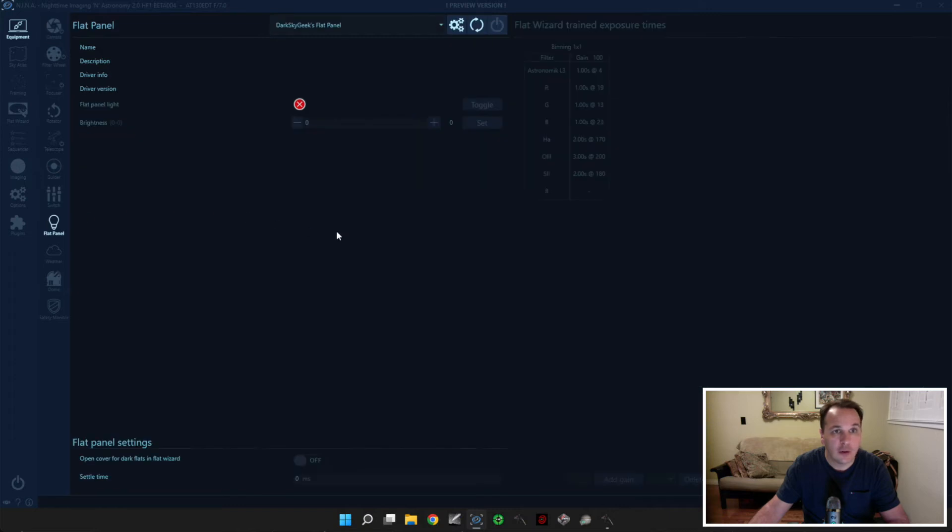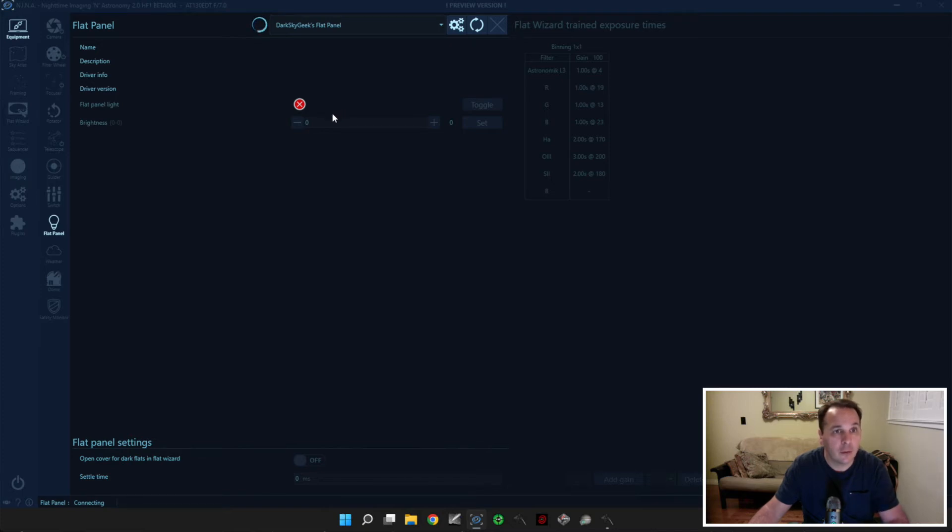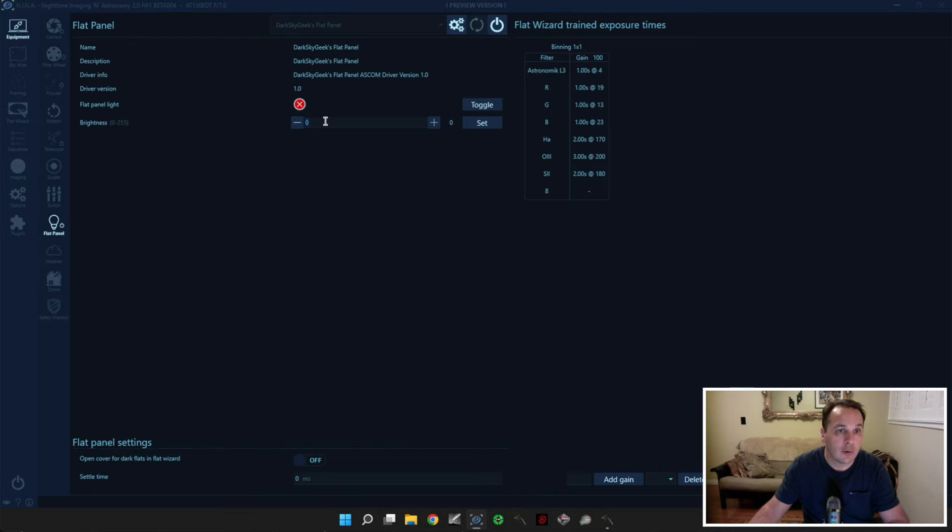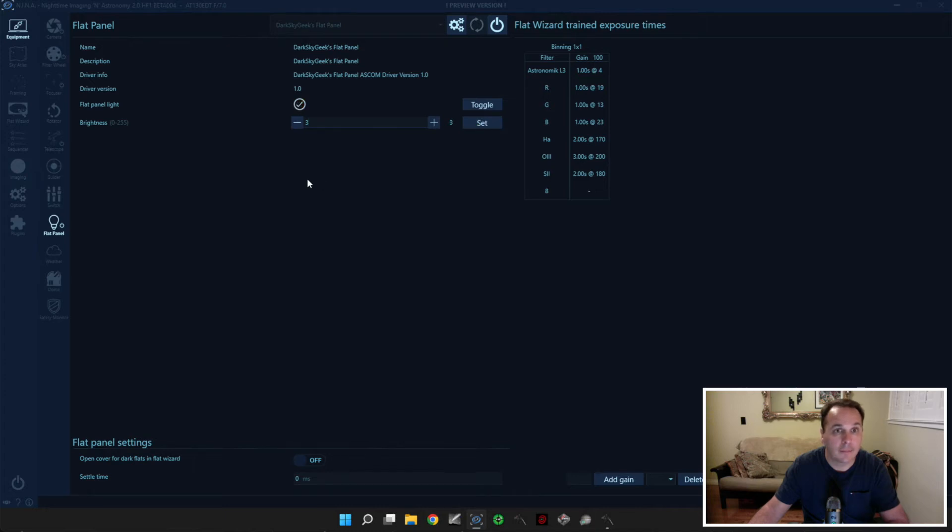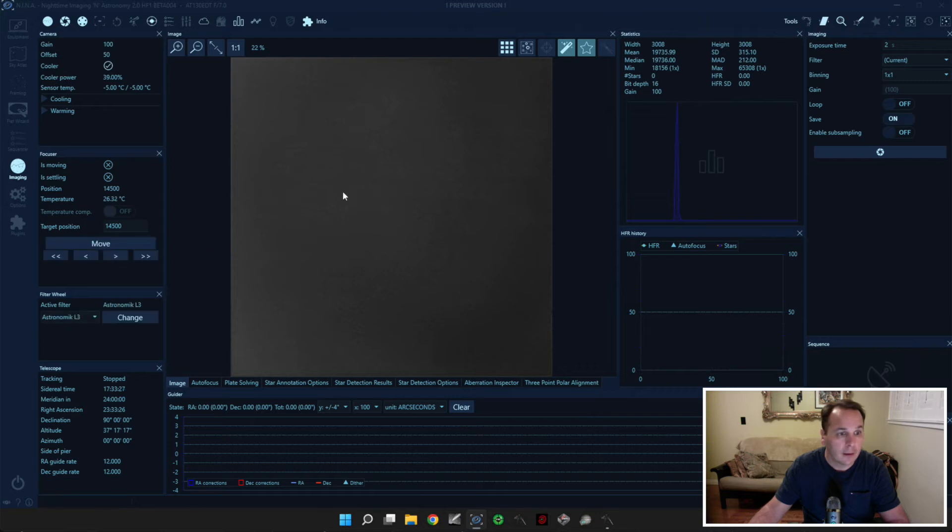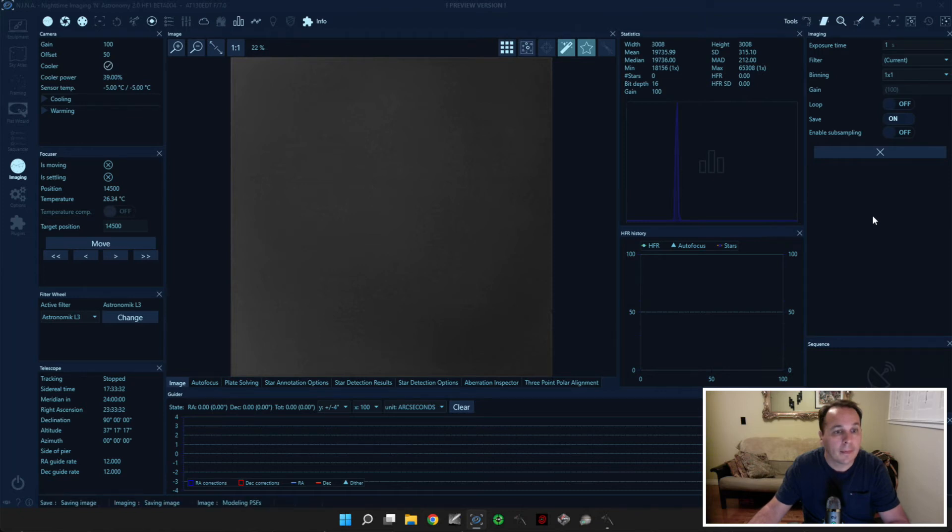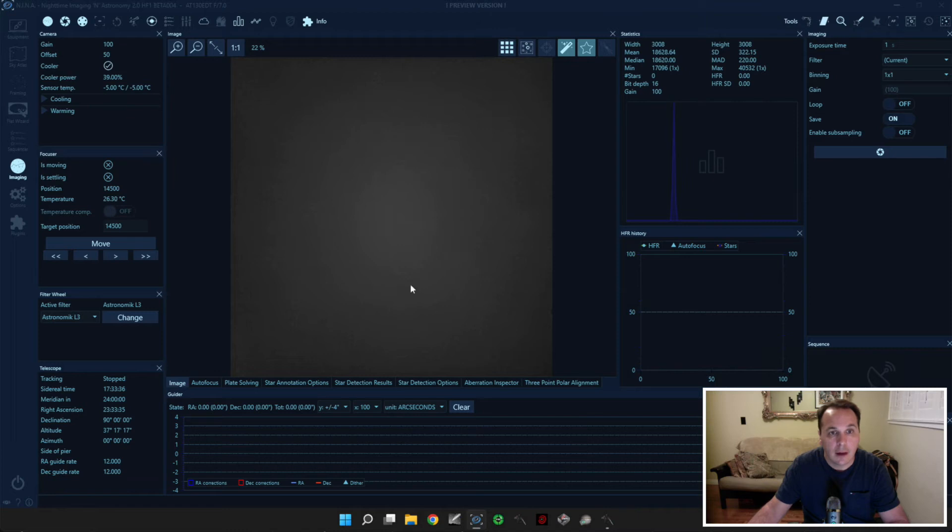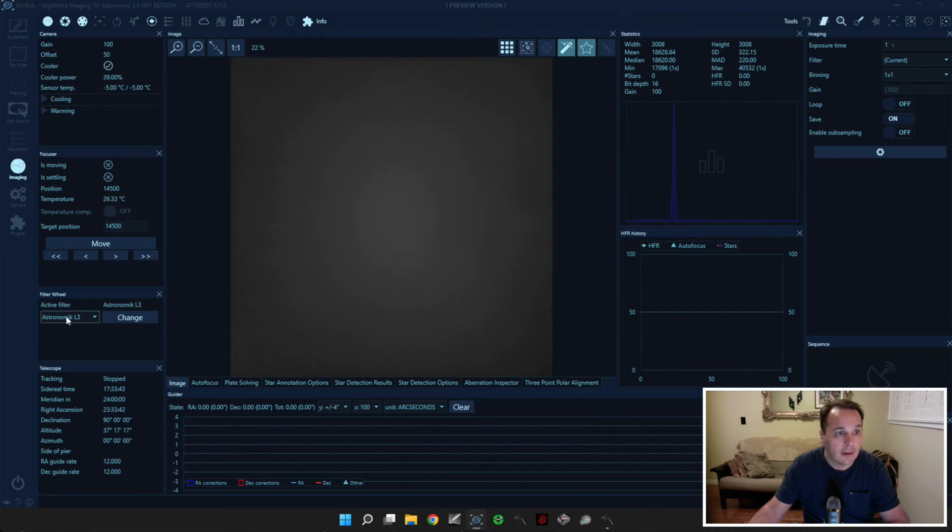Which is to connect to the flat panel. So it takes a few seconds. And then we're going to turn on the flat panel by setting an arbitrary value. So for example, we're going to set it to 3, which I know works fairly well with my luminance filter and an exposure of 1 second. Alright, so the panel is turned on now. Let's make sure that we have our luminance filter selected. And then we're going to try a 1 second exposure. And this is what we get. And this is a really good looking flat. And the mean ADU is roughly in the right neighborhood of about 30%.